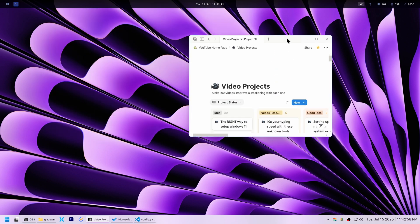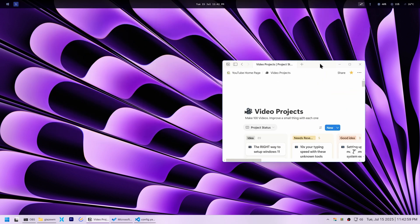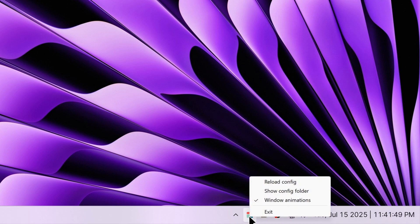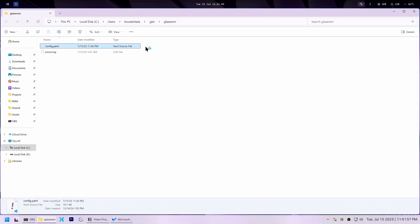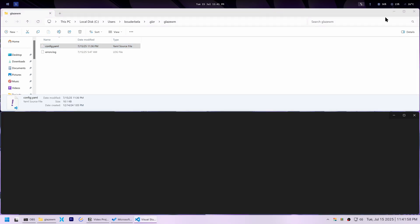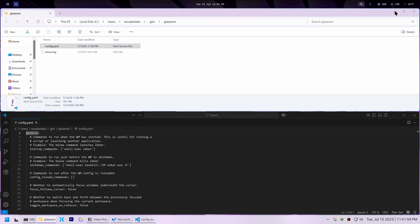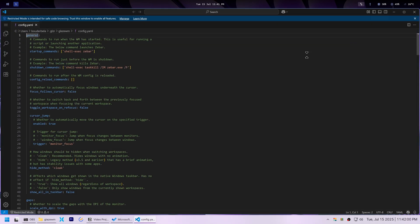To do that, I right-clicked Glaze WM's icon in the system tray, opened the config folder, and edited the config.yaml file. I recommend you use VS Code for editing the config file, but notepad works too. I scrolled to the window behavior section and changed initial state to floating.